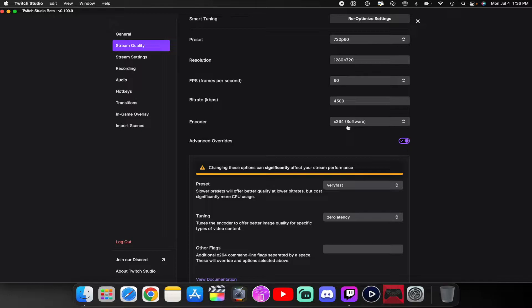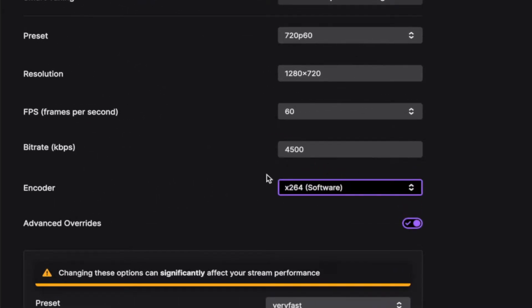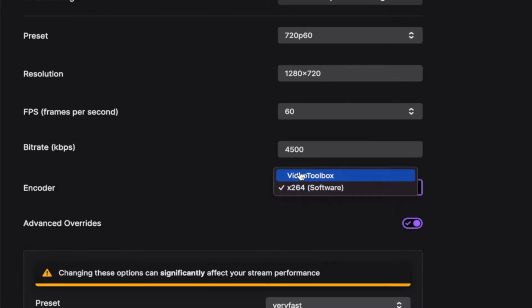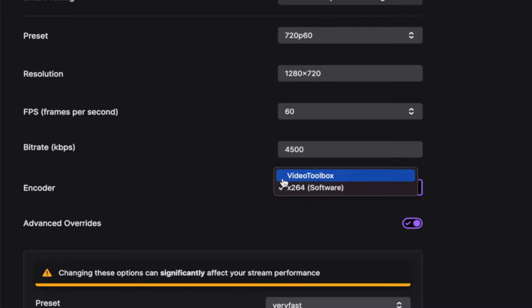You want to use x264. When you open this up and click on it, you'll also see video toolbox — I don't know what this is. I've been doing research on it, so if anybody knows, go ahead and leave a comment down below and let me know what it's for. I have tried it, and you will see gameplay of me using Fall Guys testing it out. I cannot find any information on it, so just set yours to x264.